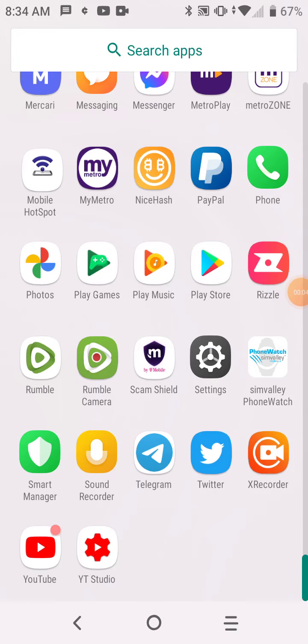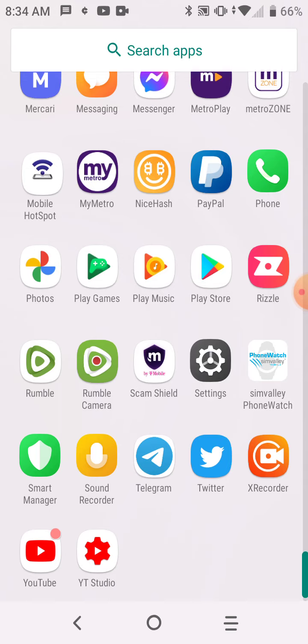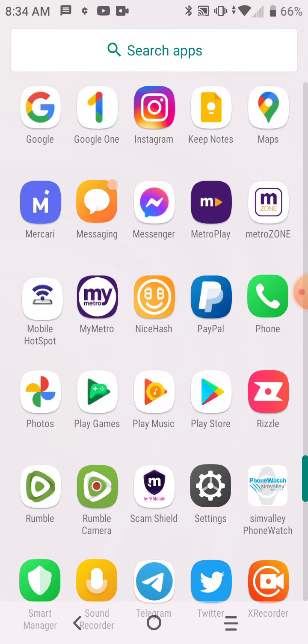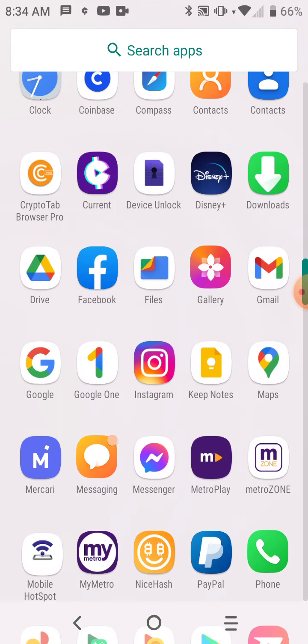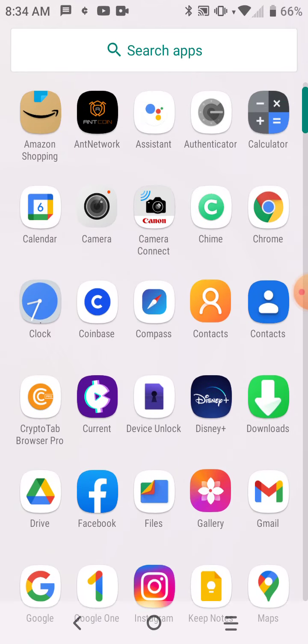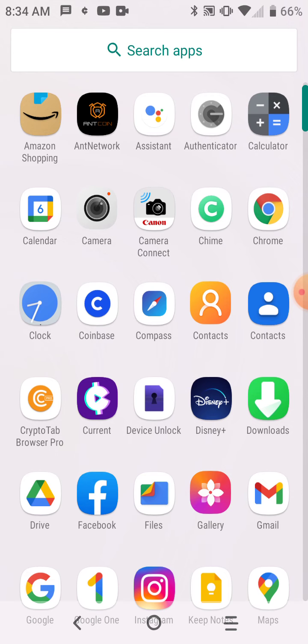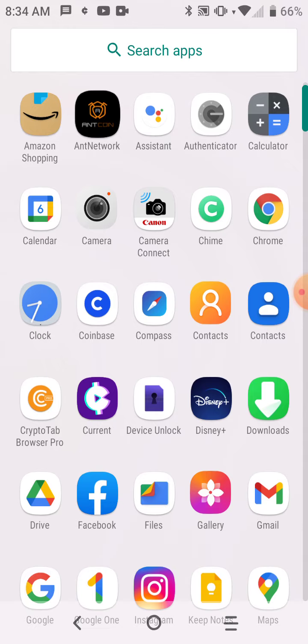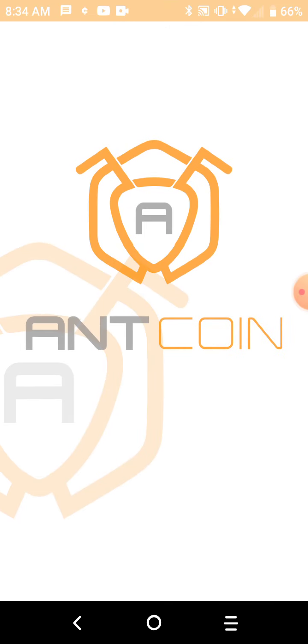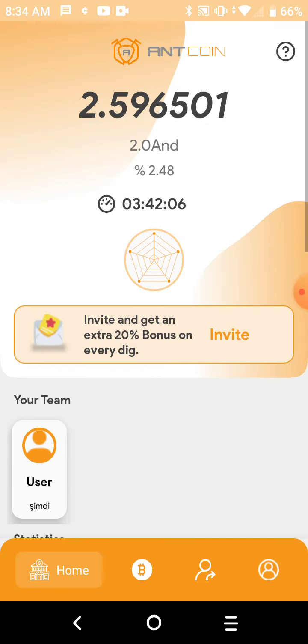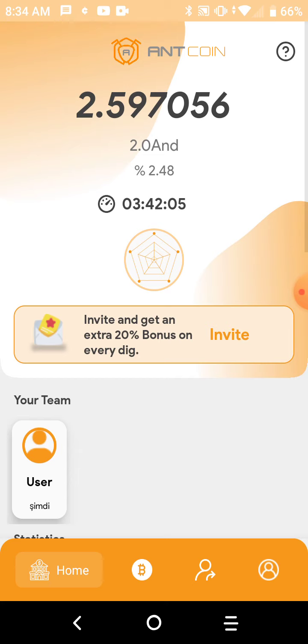Hello everyone, welcome back to another video. This is David Wilbur Jr and this is David Wilbur Jr's Playhouse. In this video I'm going to be talking about something new that I found. It's a new app called Ant Network, and to get on the Ant Network you gotta find it on the Google Store.